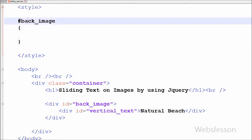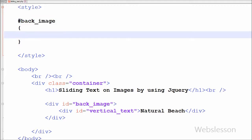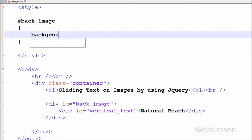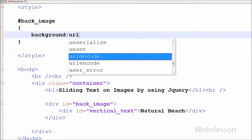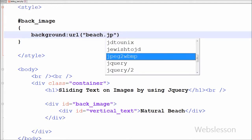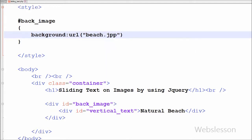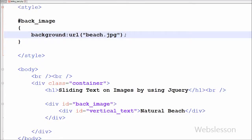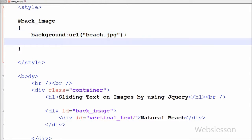Now I have moved to set CSS properties for both division tags. First I want to set the background image in back_image division. For this I have written CSS property like background: url() and between brackets I have written beach.jpg image name which I have stored in my working folder.